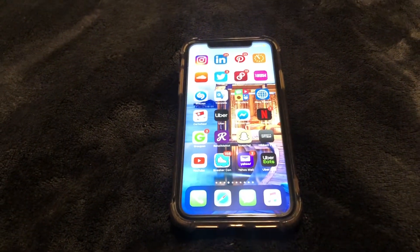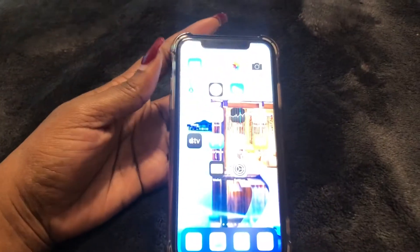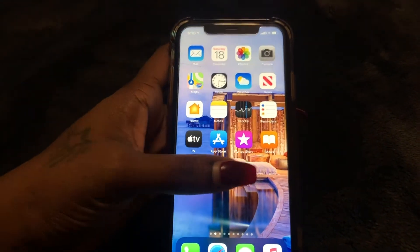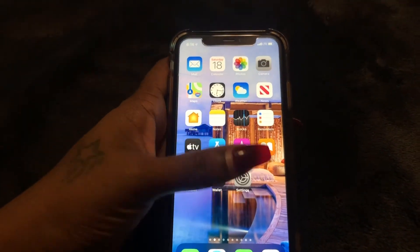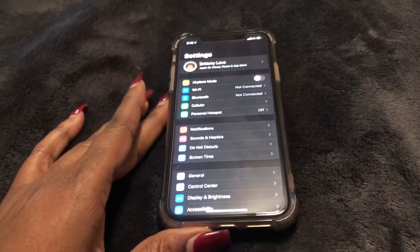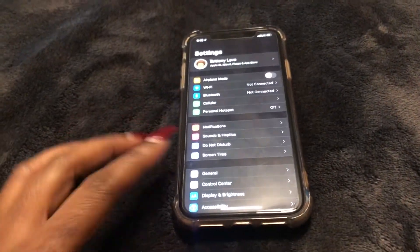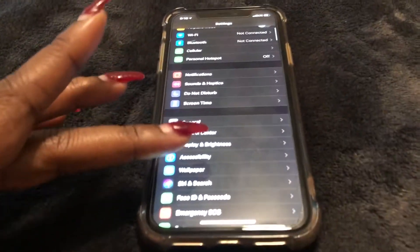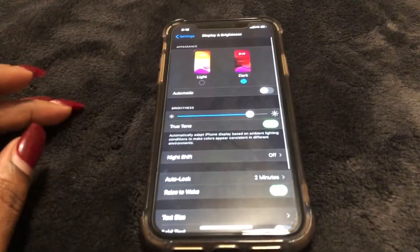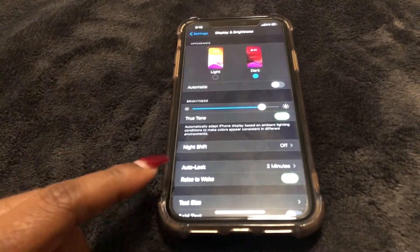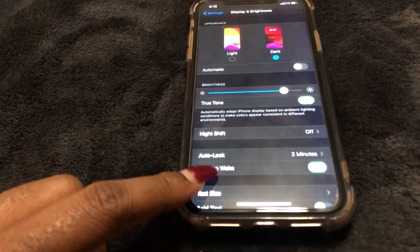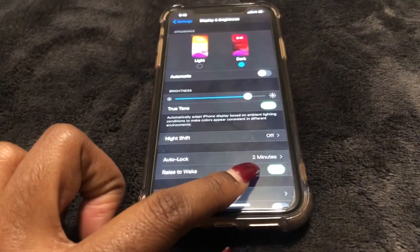What you need to do is go ahead and go to your Settings, which is right here. Select it, and then scroll down to Display and Brightness, which is right there. Select that, and now we're going to go down to Auto Lock. As you can see, mine is set to two minutes.